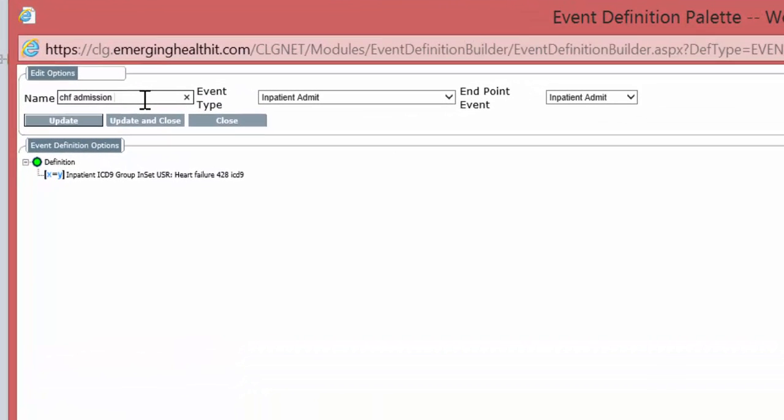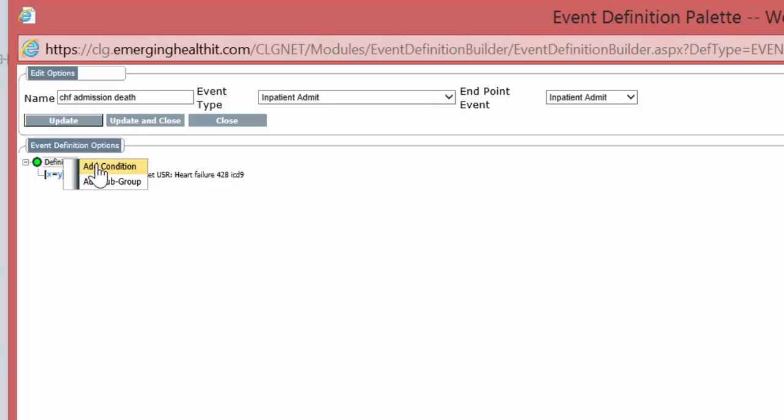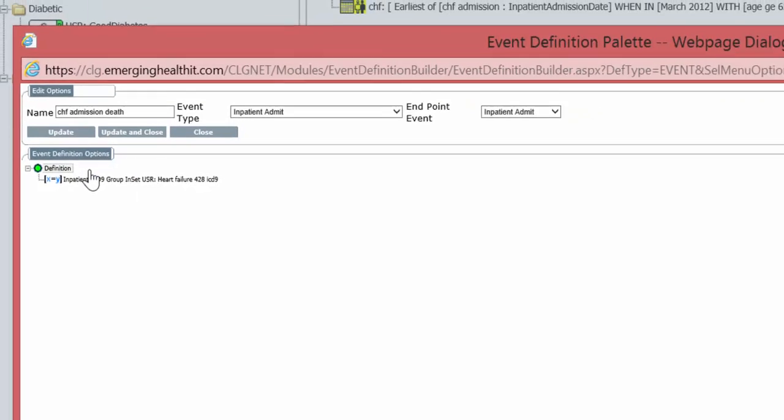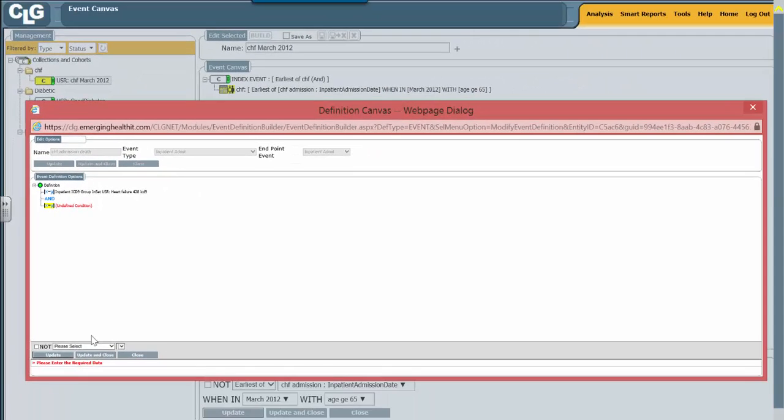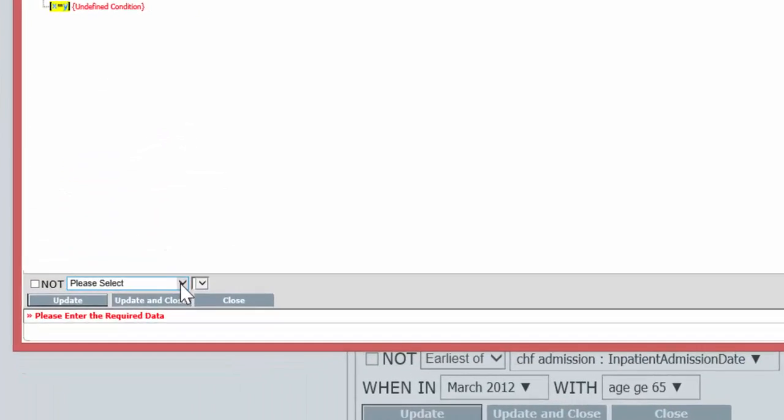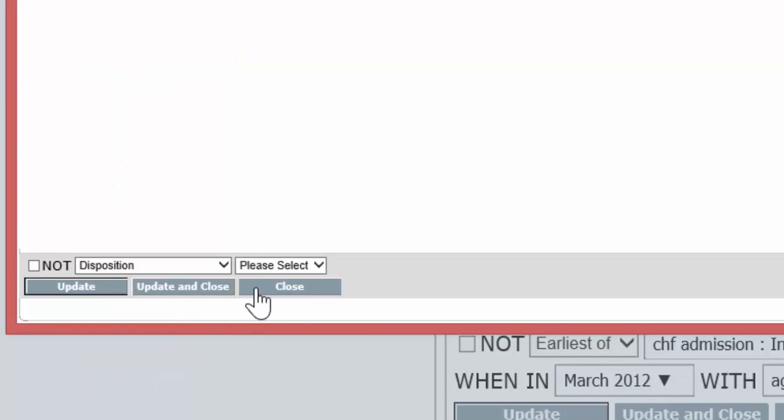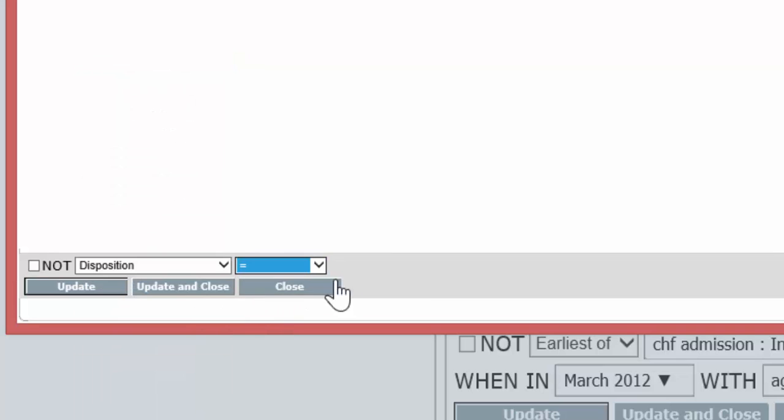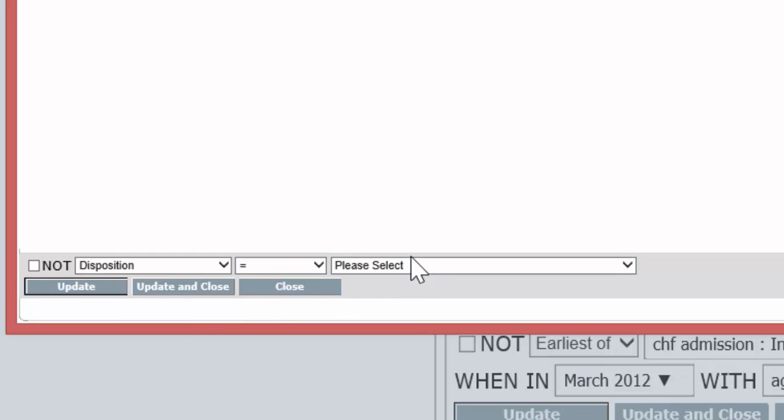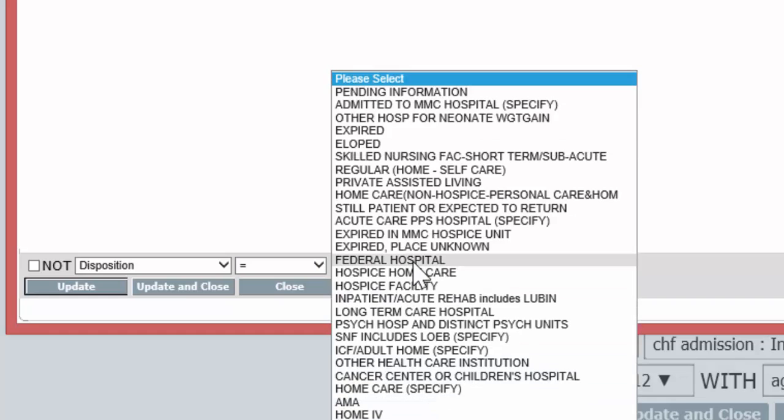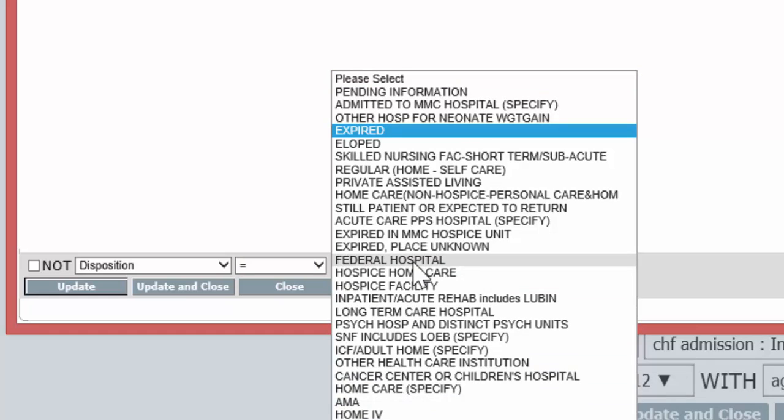I'm going to say CHF admission death, I'm going to rename it here. I'm going to hover over definition because I'm going to add a new condition line here. The additional condition I'm going to have is the disposition is equal to expired.